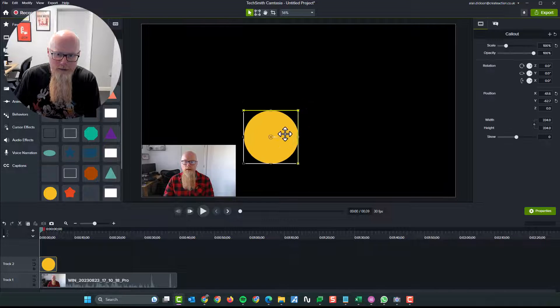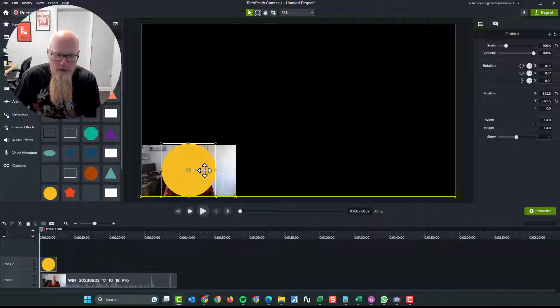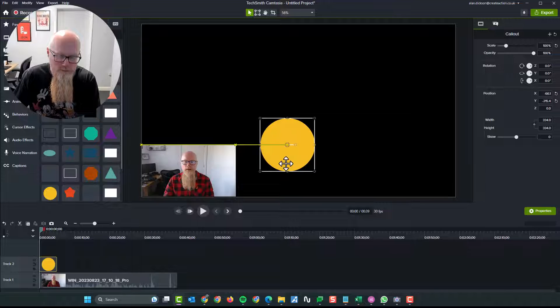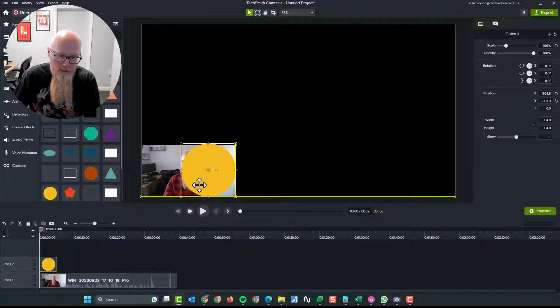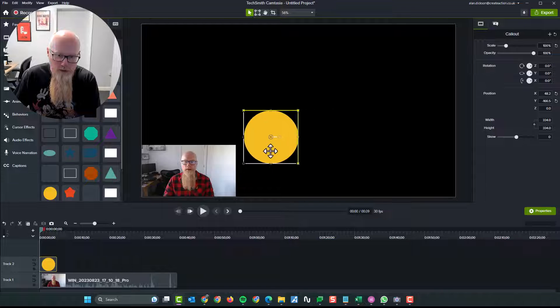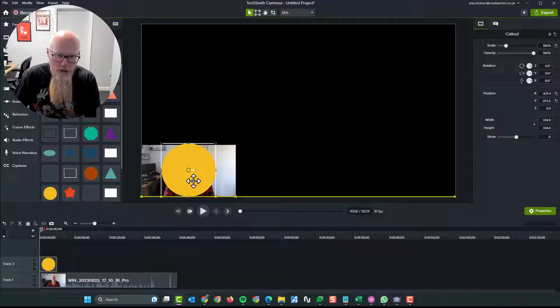Now the next step is to put the circle over the image that you want to morph it in with. Or I should say the video clip. So we've got the circle. I'm going to put it over my video clip.